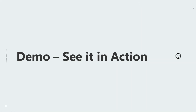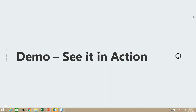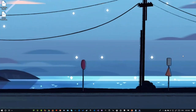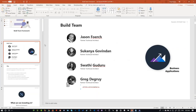Now I'm going to change presenter over to Greg, who is going to provide a demo of the solution. Thank you for inviting me to the call. I'm really happy to be part of this webinar and talk about field service, connected field service, and a little bit of Business Central. My name is Greg DeGrew, and I'm joined by Sukanya, who's also a partner technical architect on my team. We're part of the one commercial partner organization.